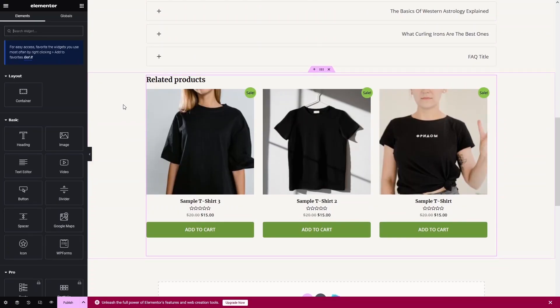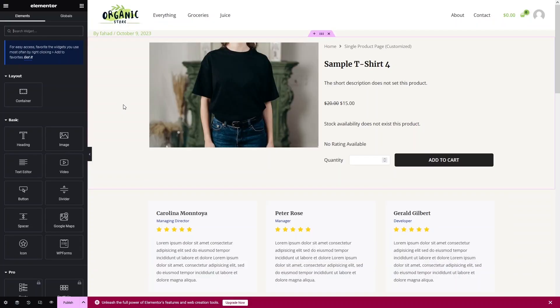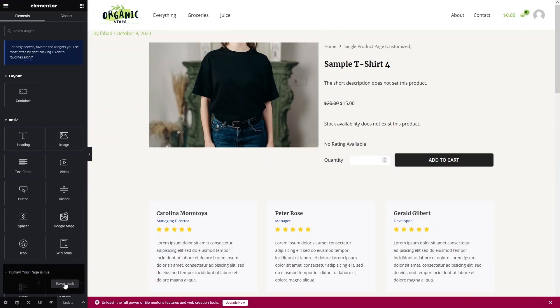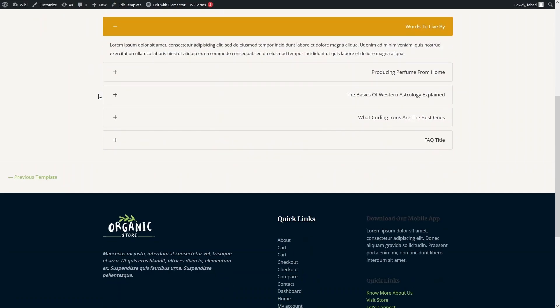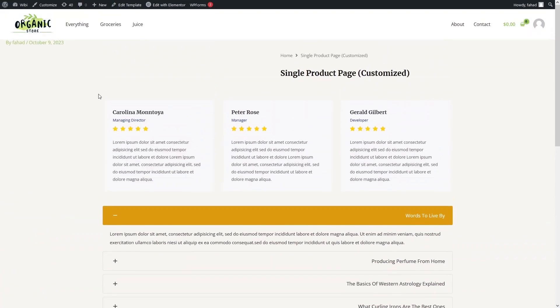We've explored the main features of the WooLenter plugin and this is how we can customize our product page. You can create a better design, but you get the idea. Let's publish our template and have a look. As you can see, this is our template, but it's not yet implemented on the product page.